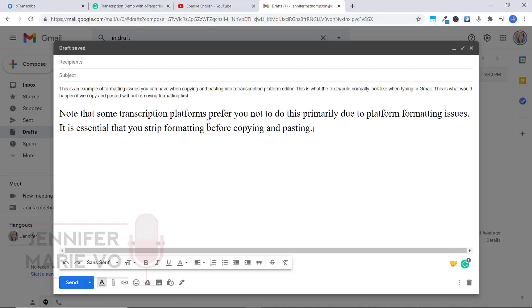And this same thing happens when you're copying and pasting into a transcription platform. And that's why these transcription platforms do not want you to copy and paste because it ends up doing this and ruining the formatting. So it's not all the same. So it's mixed and it's not the same, the same size, the same style.